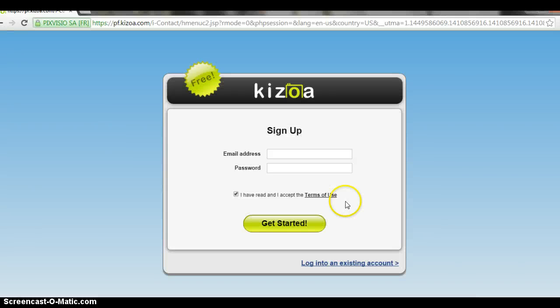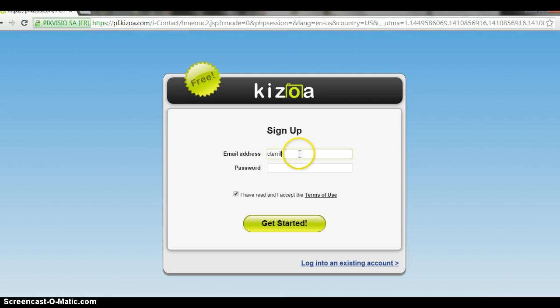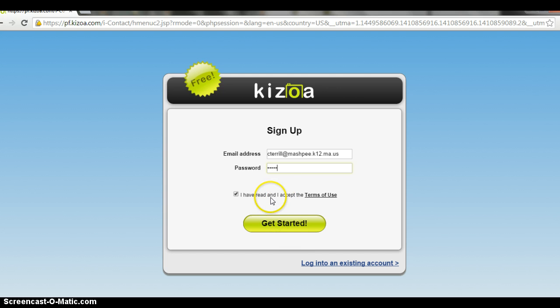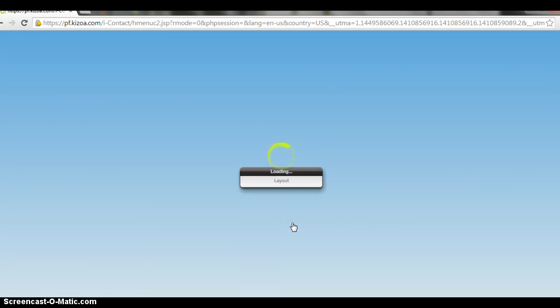You'll put in an email address. I already have an account but I will enter it in. The site actually provides you with a password. You need to make sure that you click I have read and accept the terms and then you click get started.